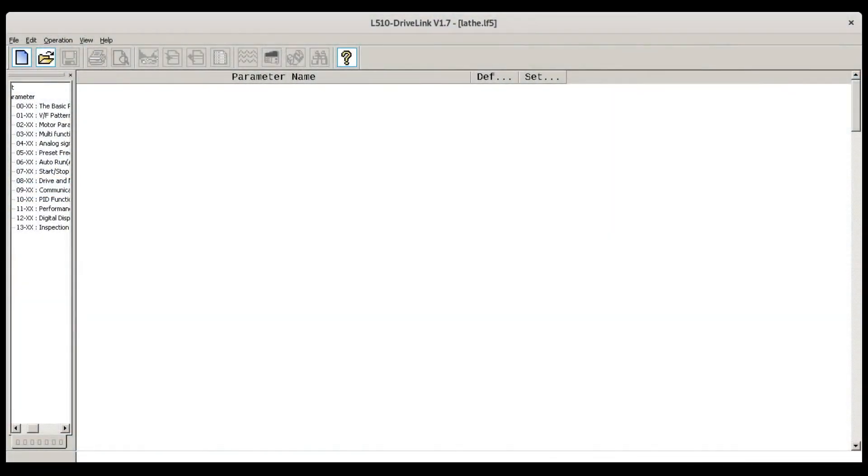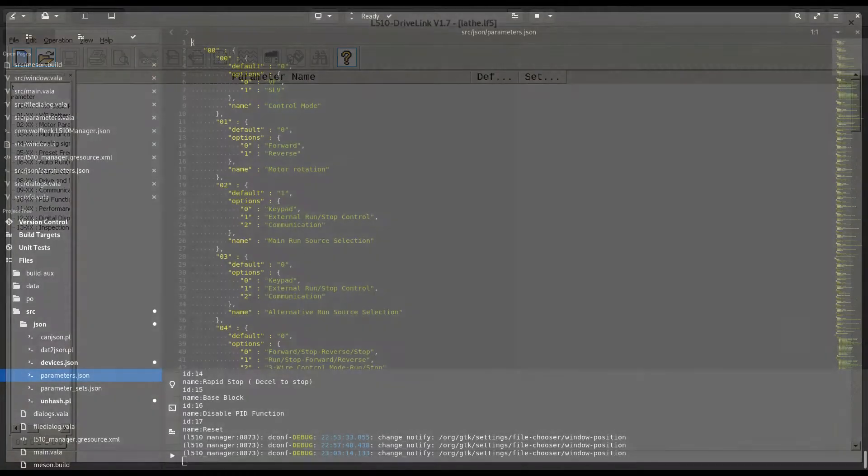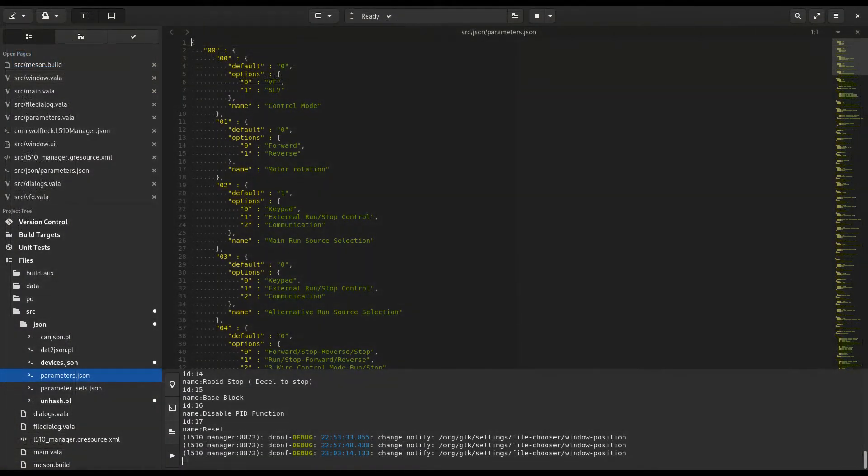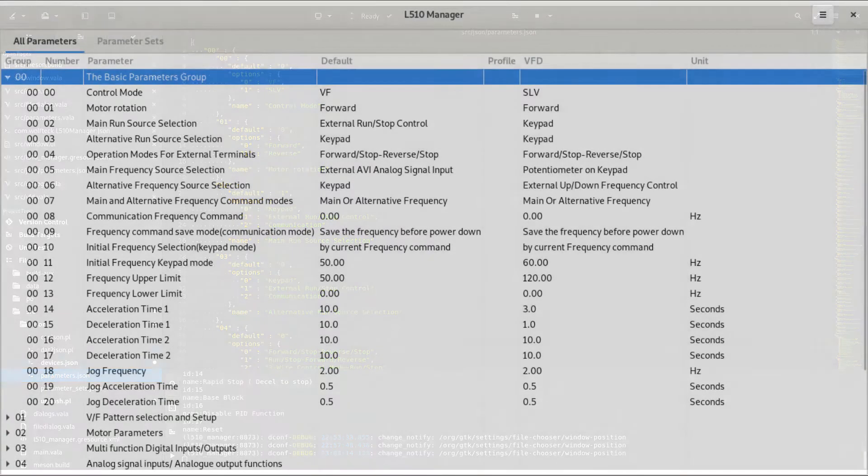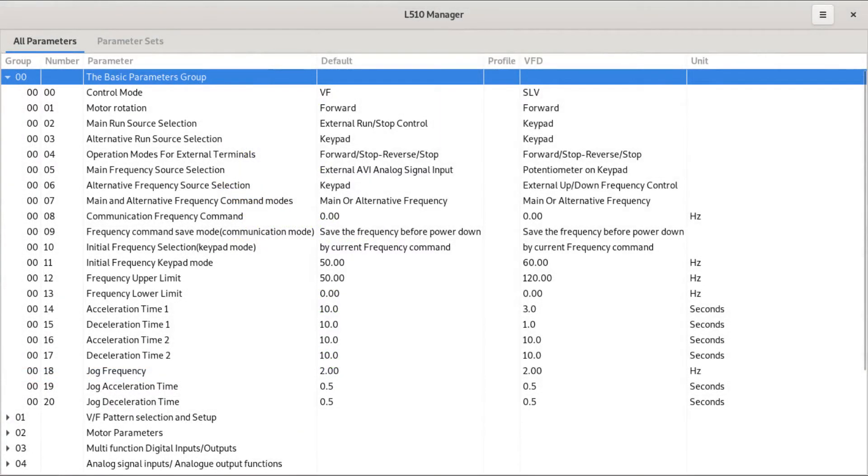I've cobbled together a gnome application to talk with the VFD from a Linux machine. At this point I'm focusing on the GUI app to manage stored settings.